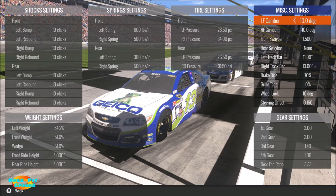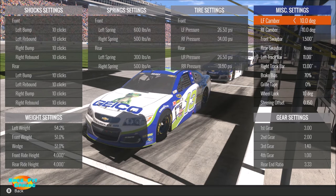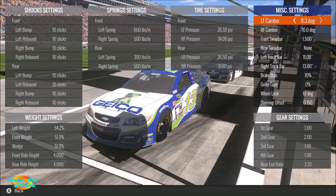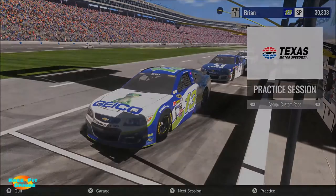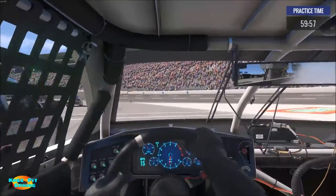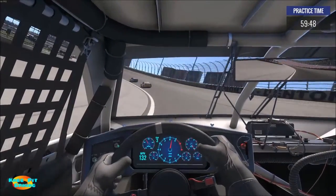Let's move over and look at camber. 10 degrees is the maximum positive or negative. On the left front tire we're going to want to run positive camber because that leans the tire out and toward the left, which is the direction we're going on an oval. I'm going to run this down by half — that's the only thing we're going to change — and see if it makes a whole lot of difference.